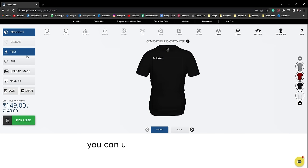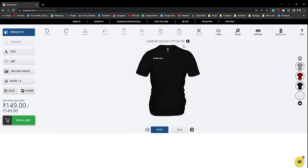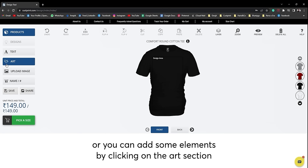You can now upload your own designs by clicking on the upload image option or you can add some elements by clicking on the art section.